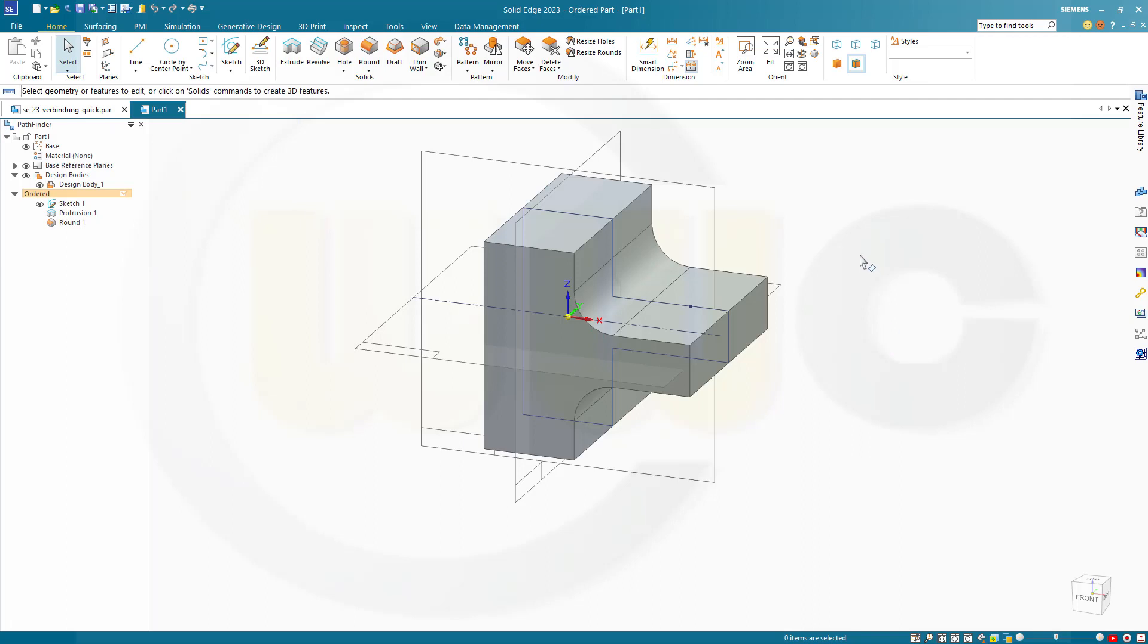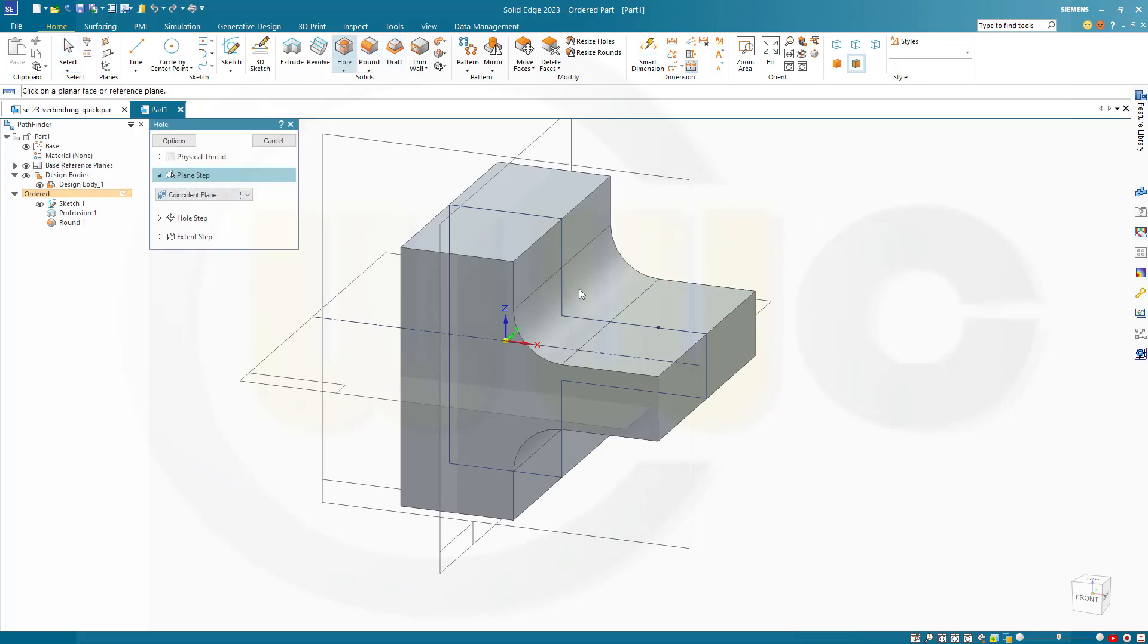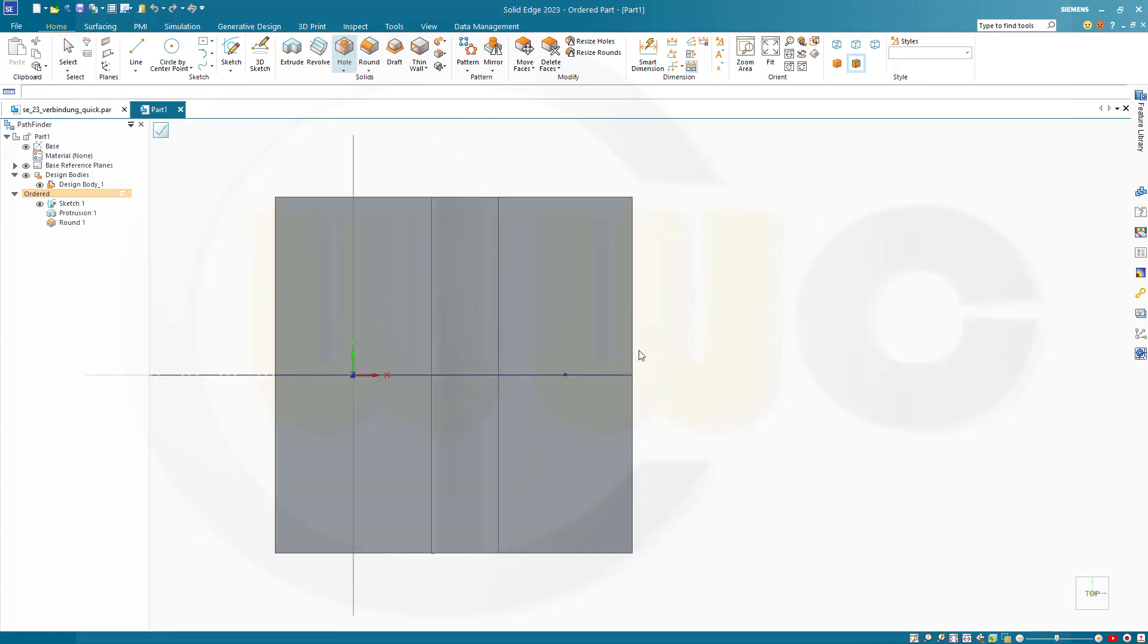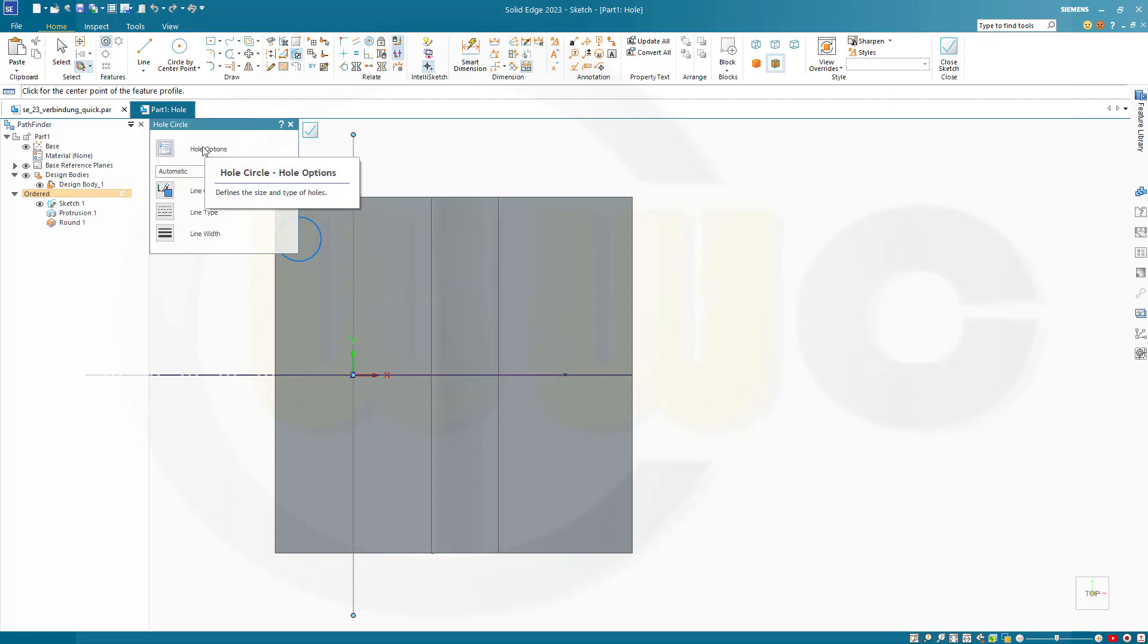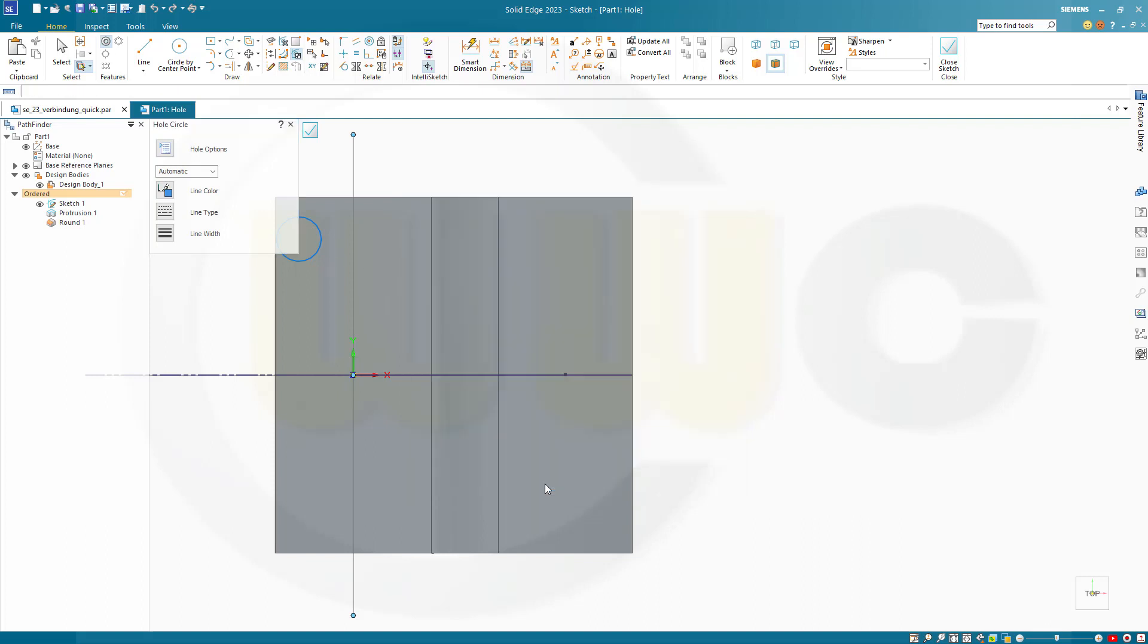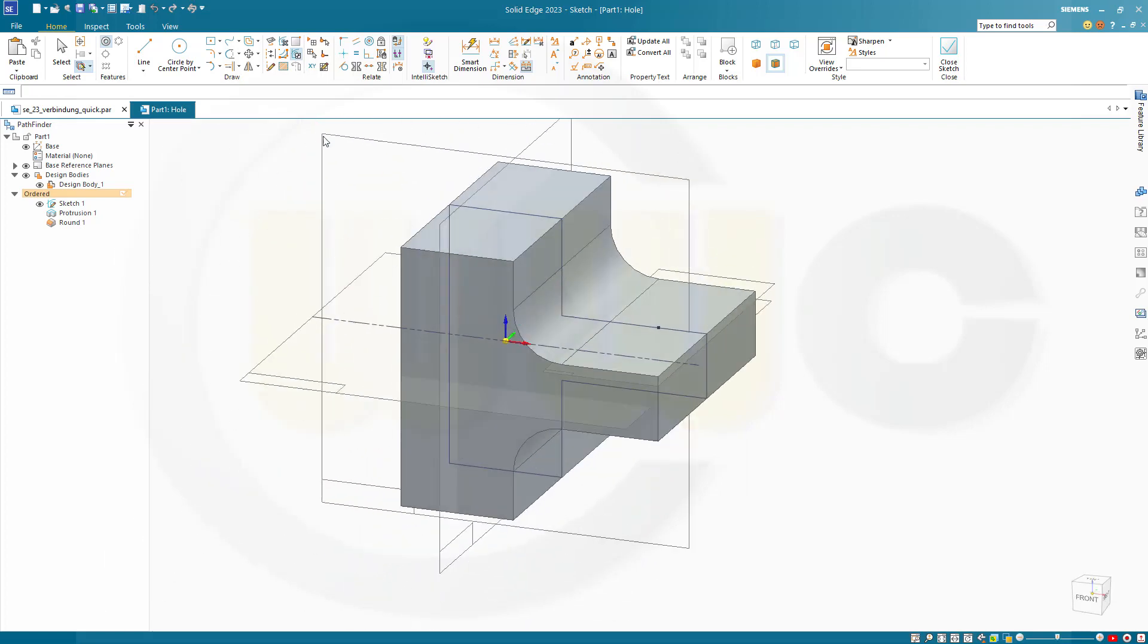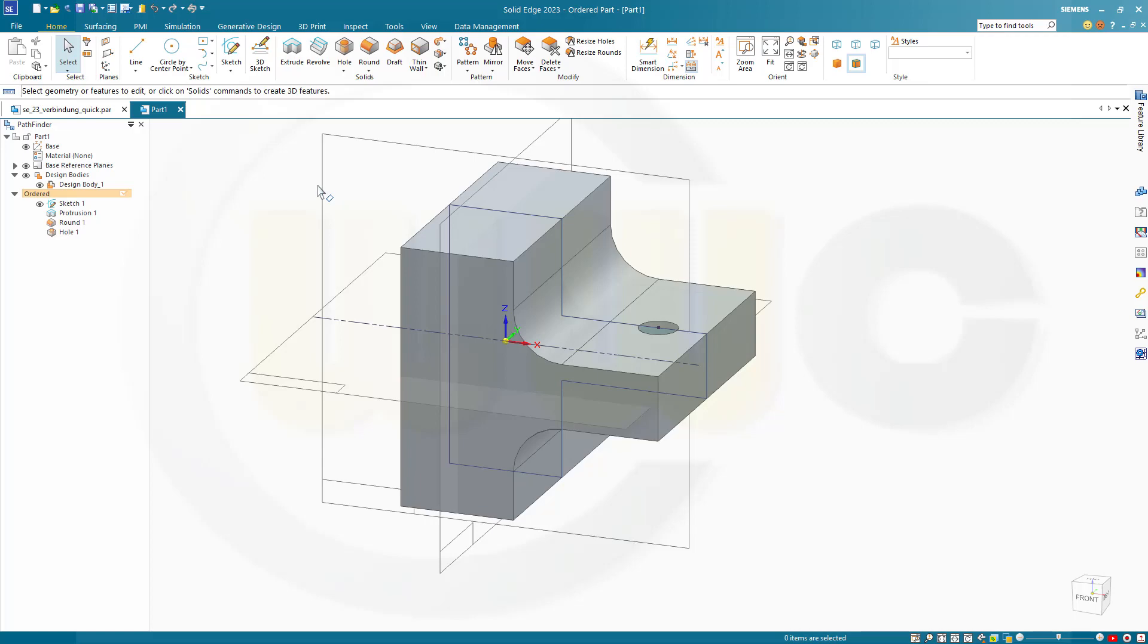Okay. Let's add a hole. So go for the hole command. Select that face. Then put this onto that point. And it should be a simple one. And the diameter should be 12. And it should go through next. That's okay. Put it right there. Close that sketch. Finish this. Cancel this out.